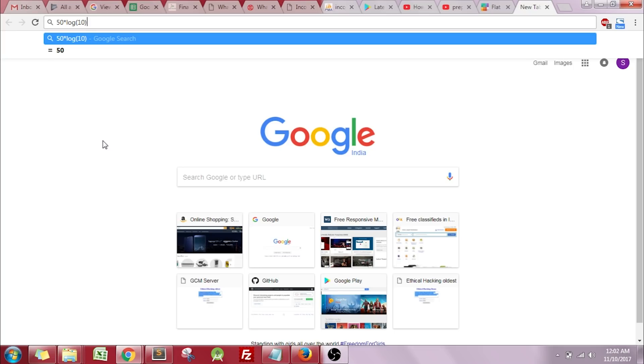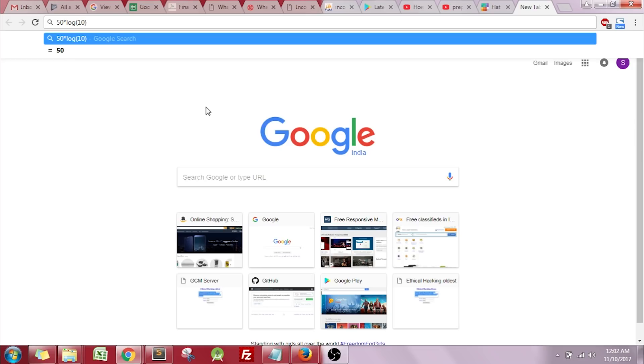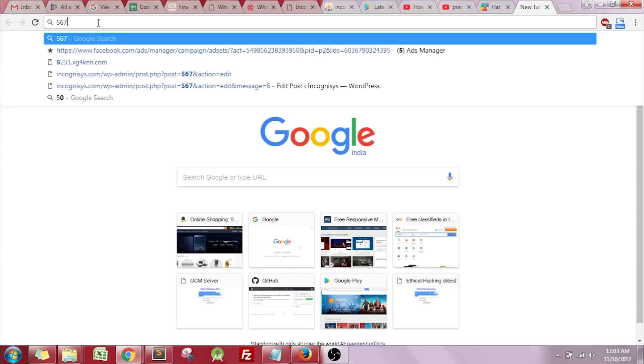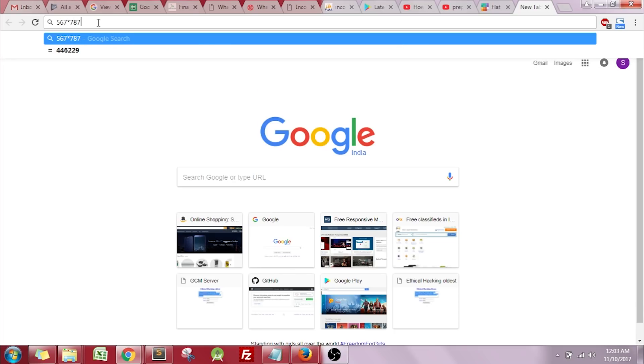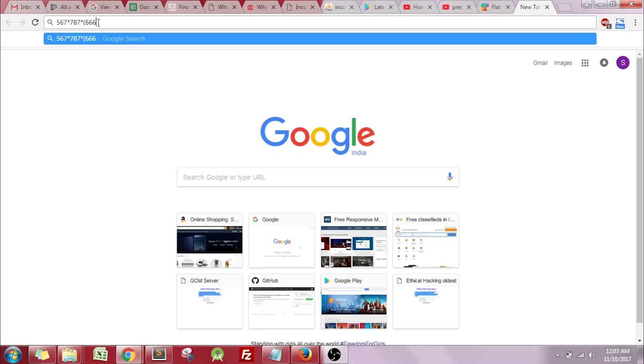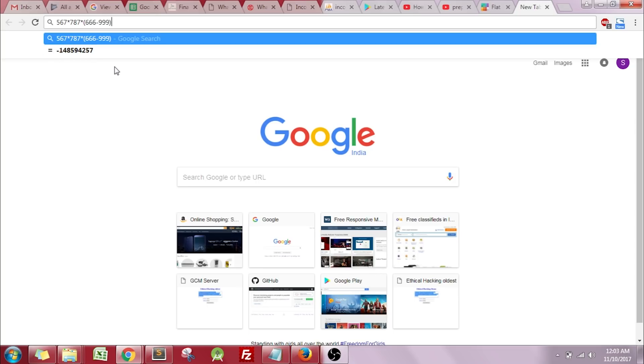Without pressing any enter button or redirecting the page, Google Chrome is showing us the result right here. You can perform any complicated calculations right in the search bar. Let's take one more example: 2 into 2, and there you go, your result is just in front of you. This was trick number two.